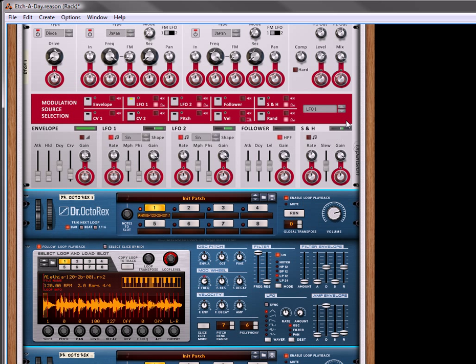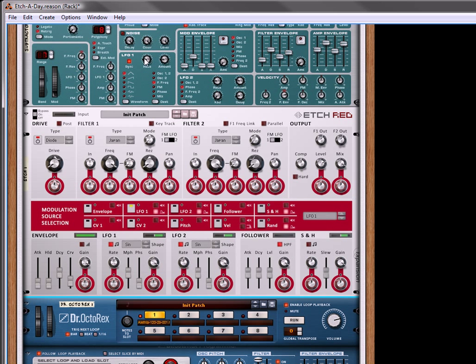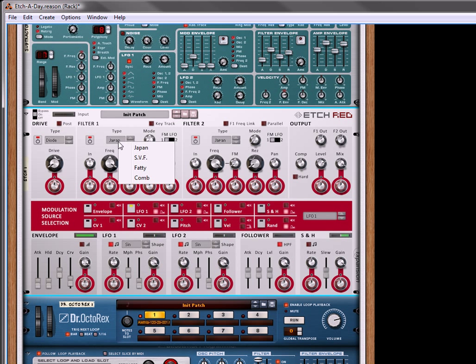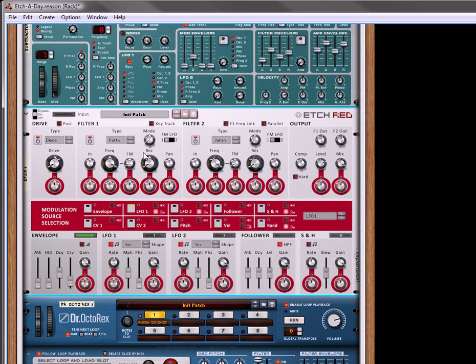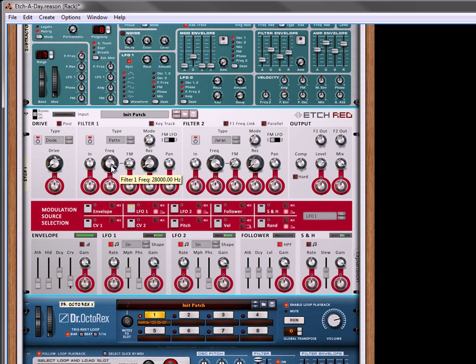Now, what we're going to do is modulate this pad sound using some filtering. So, let's select the fatty filter. It's going to be set to low pass, which is the default, and then we can play around with it. Let's put it at about 240 or so.